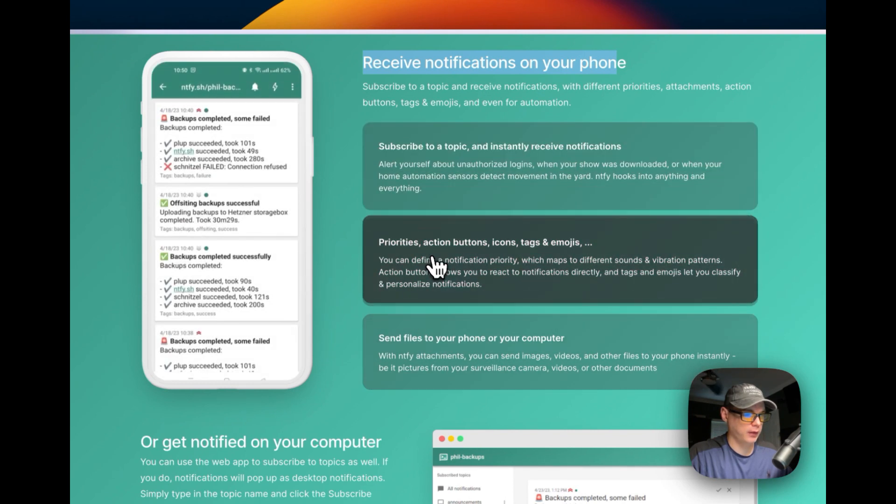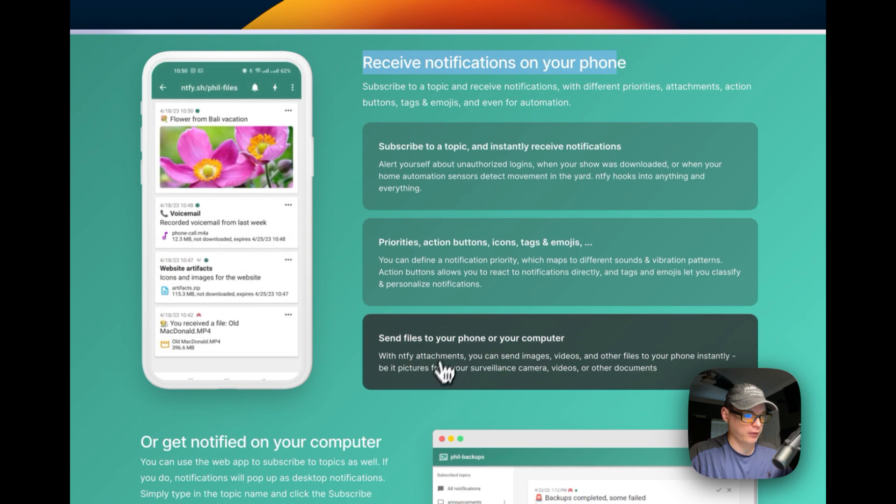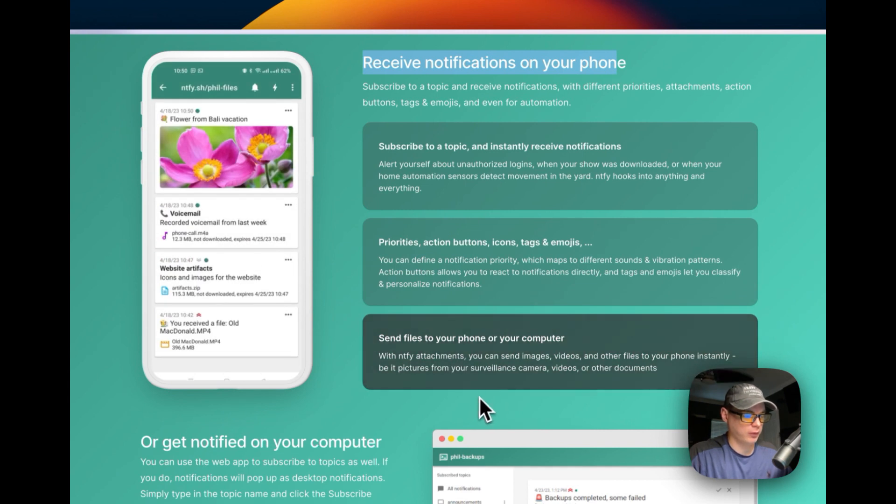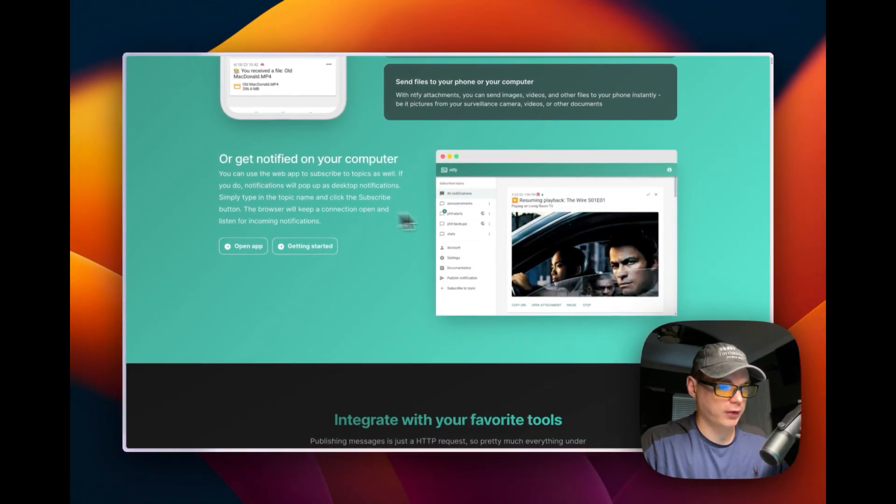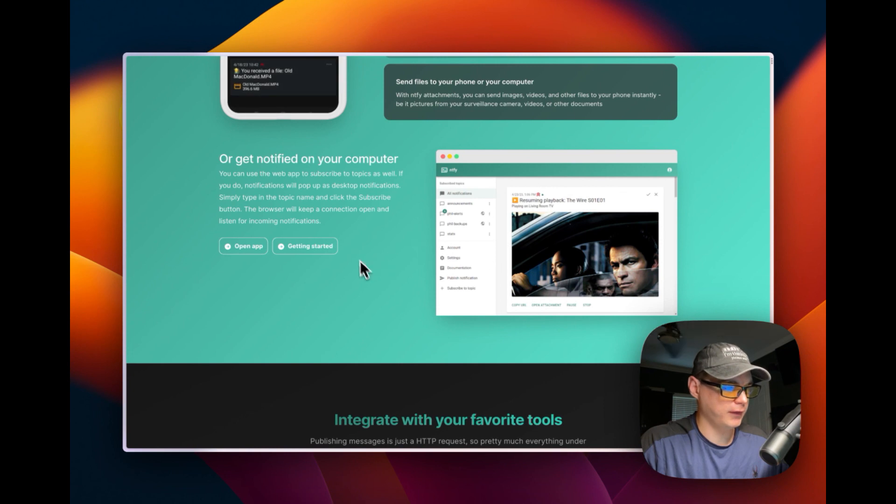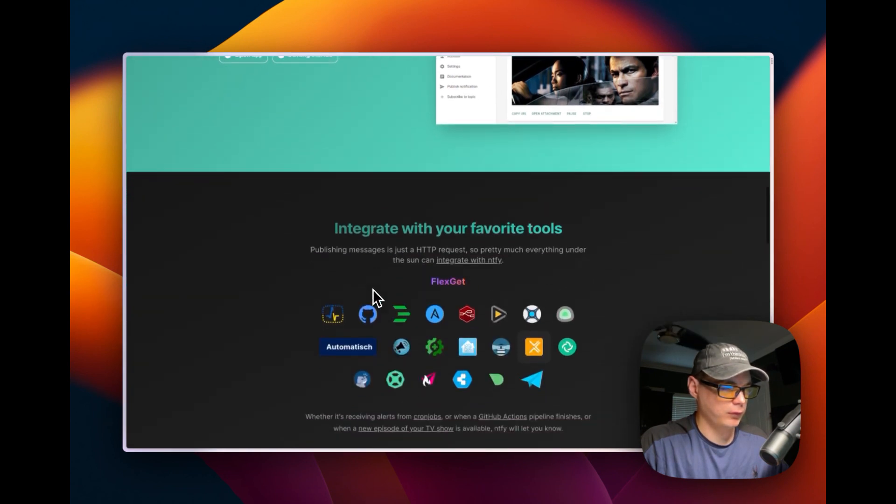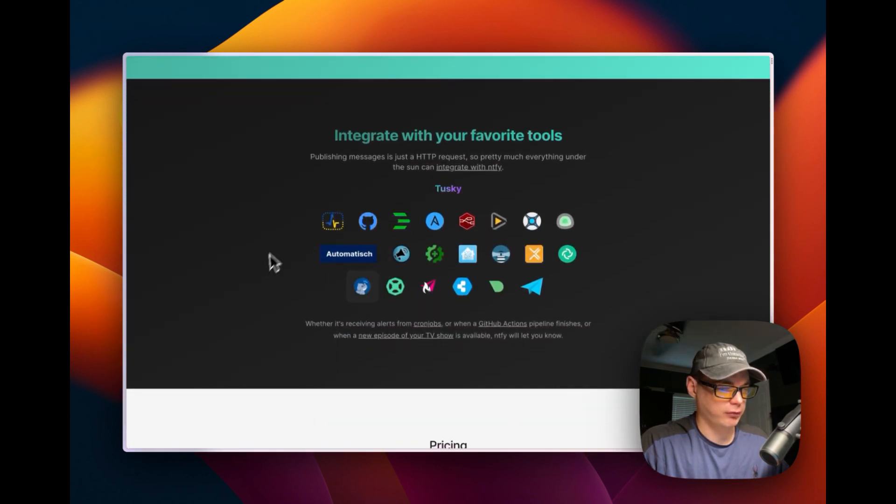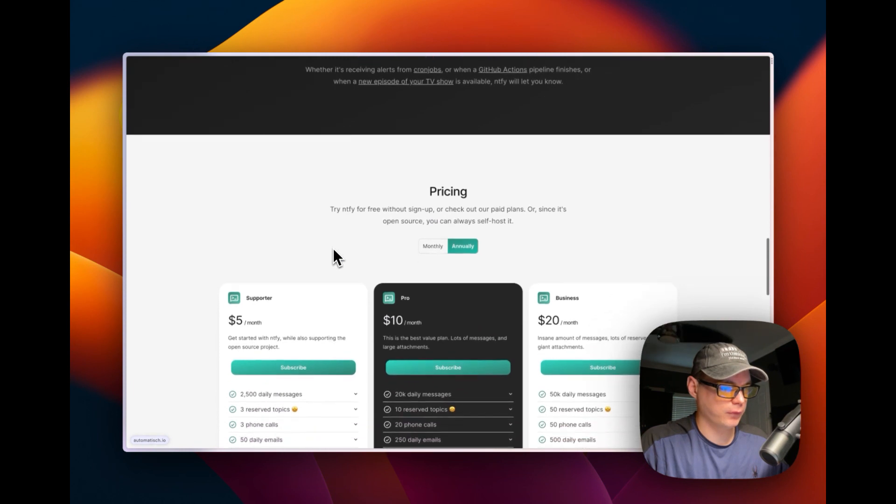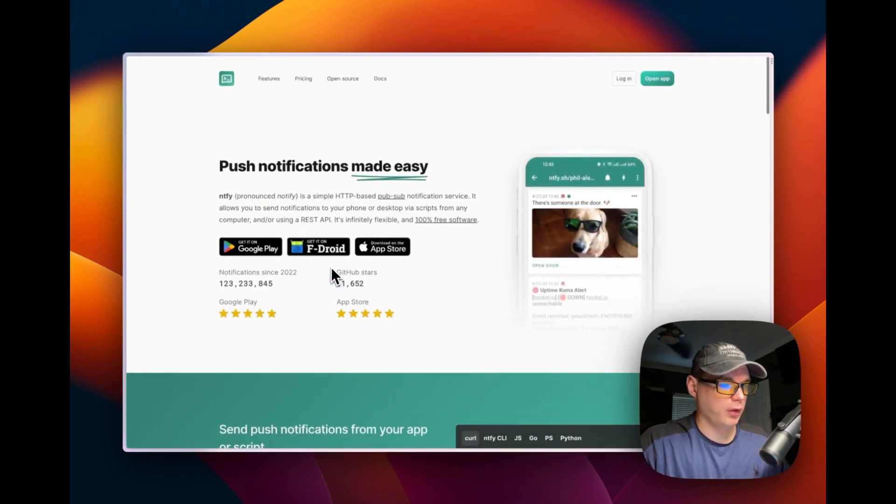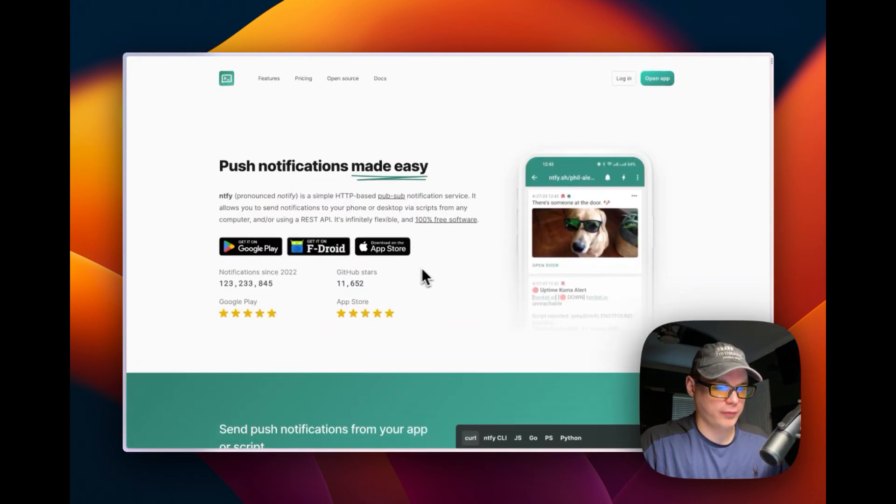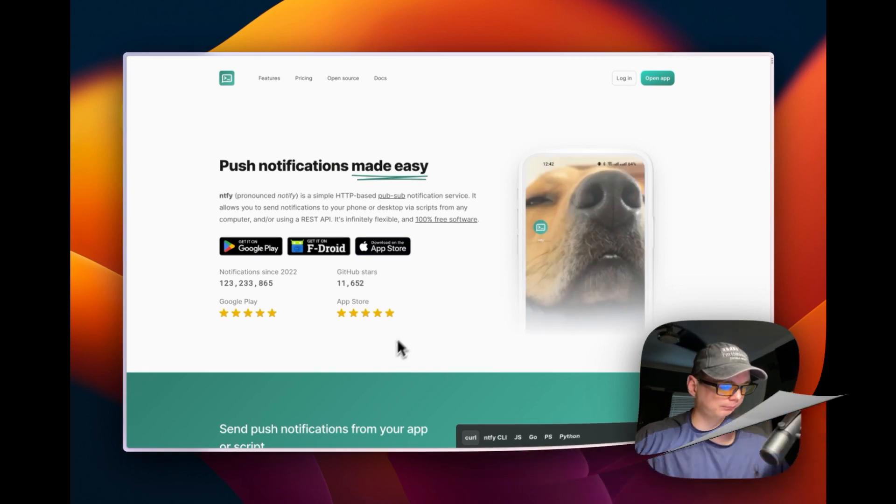You can subscribe to topics on your phone and have action buttons, icons, tags, emojis. You can send files to your phone or your computer, get notified on your computer, and integrate with your favorite tools. We're going to use the self-hosted version and get it up and running.